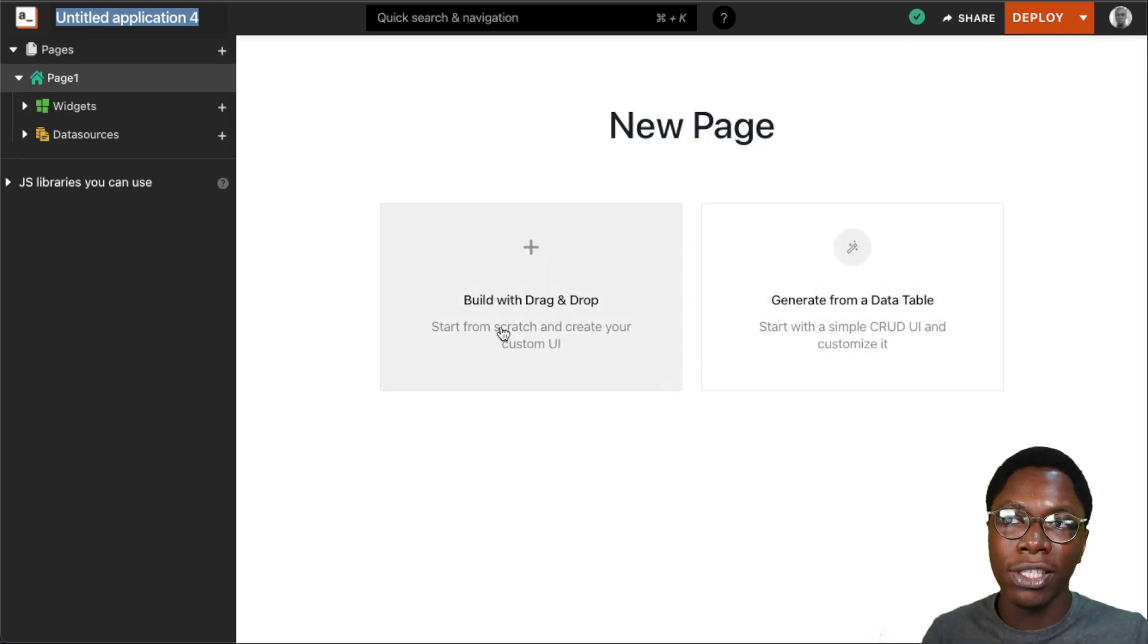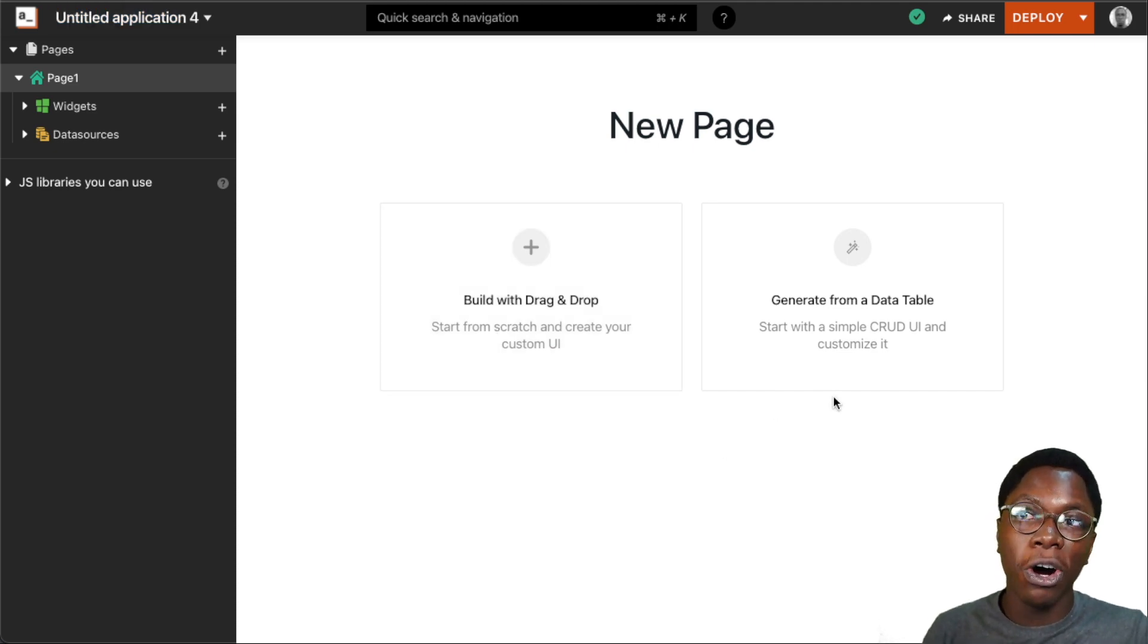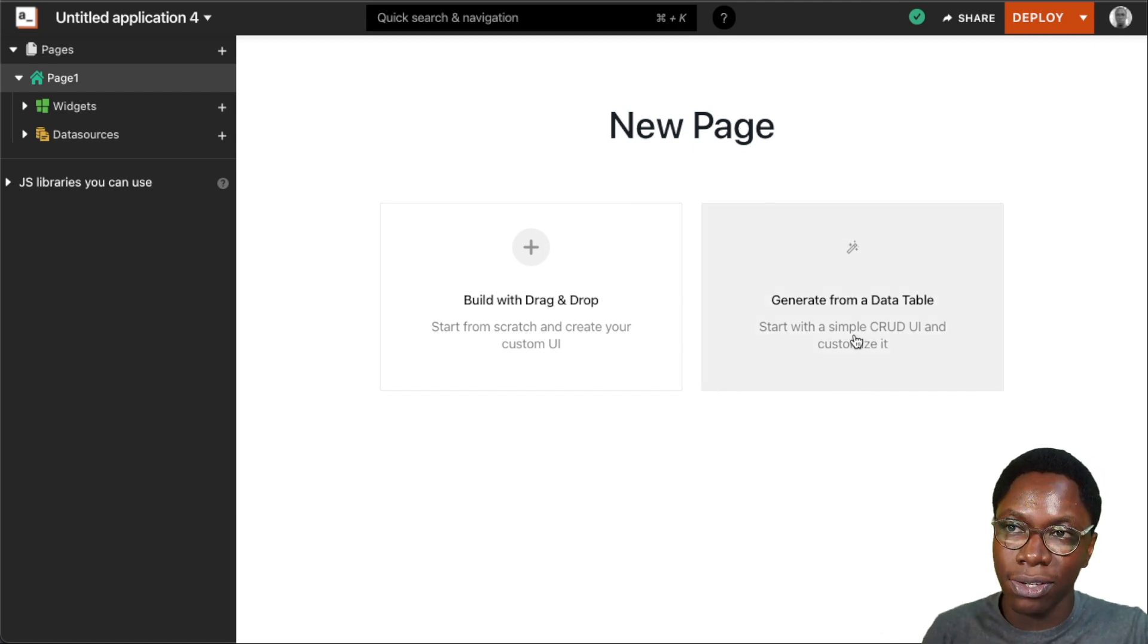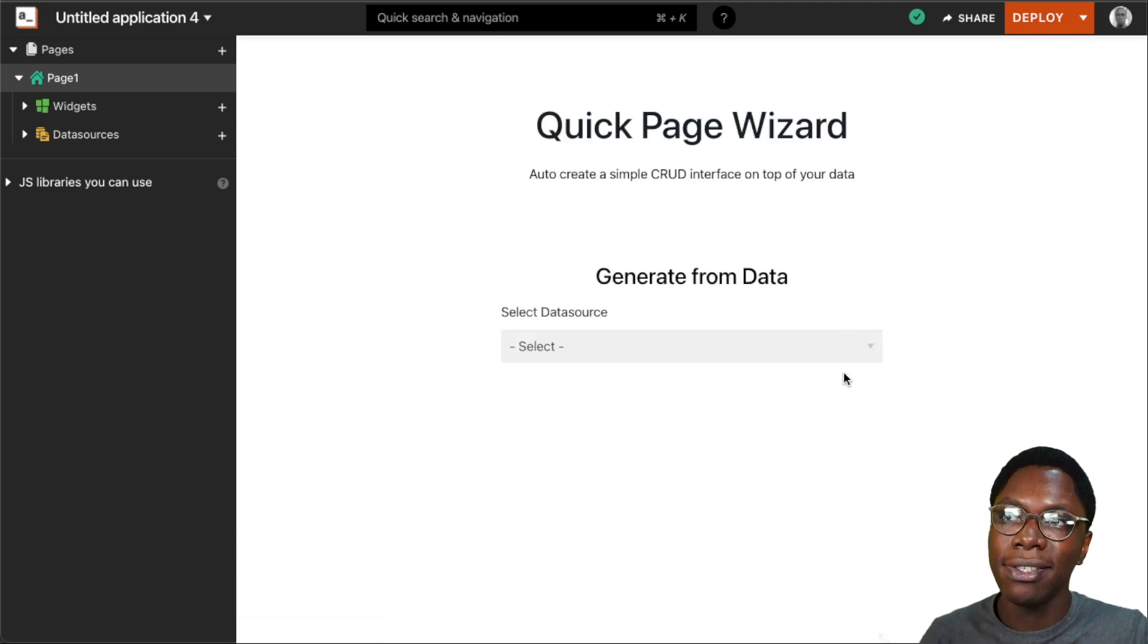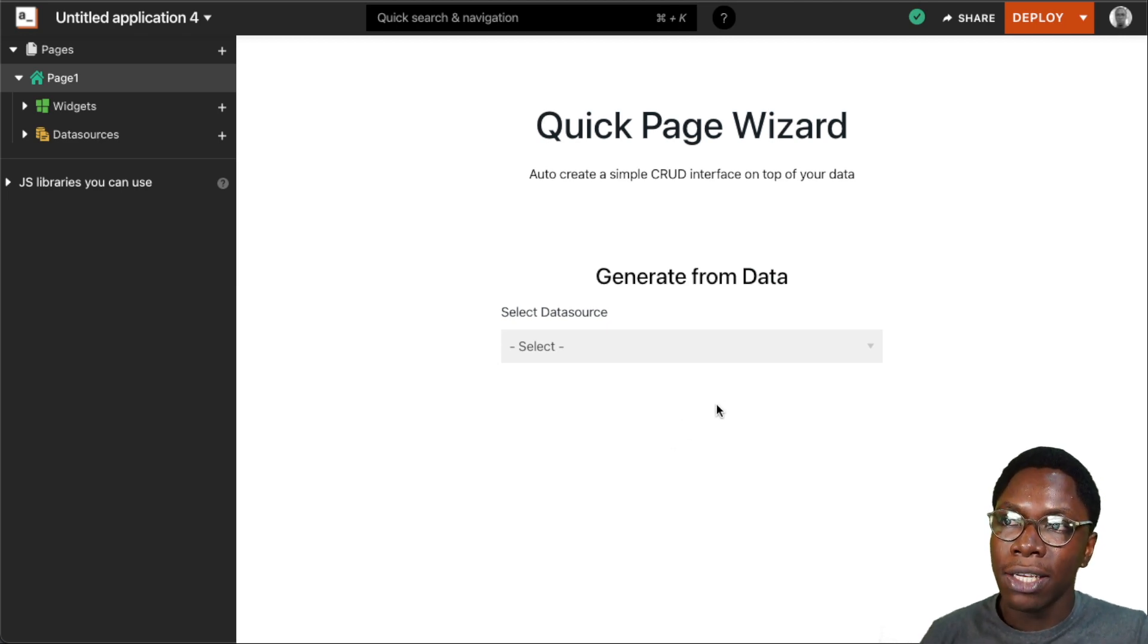I can either go with the traditional drag-and-drop to build your UI, or I can choose the new option to generate a CRUD app from the database. So I'm going to click on this, and here we have a form to select what database we want to generate this from.